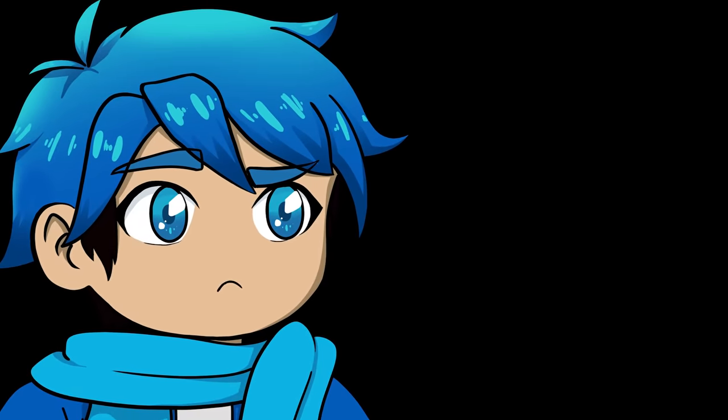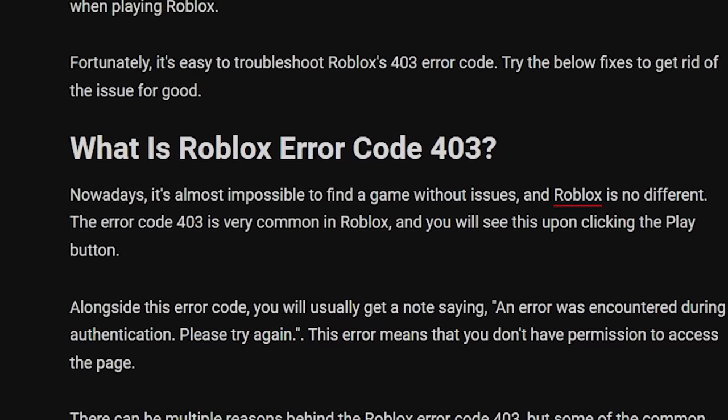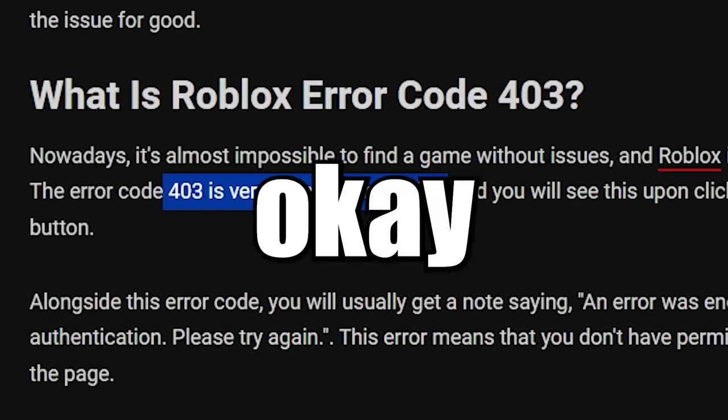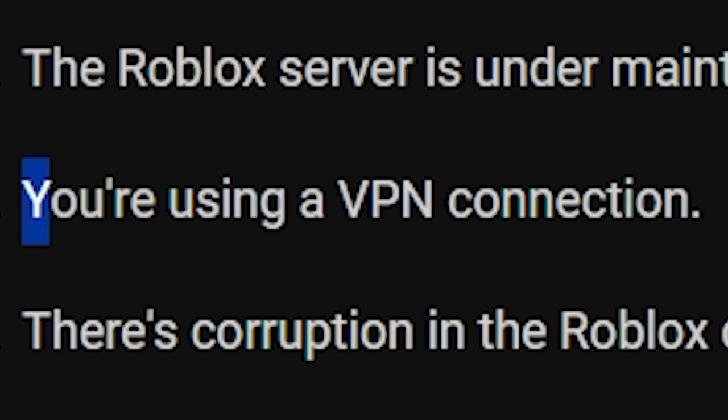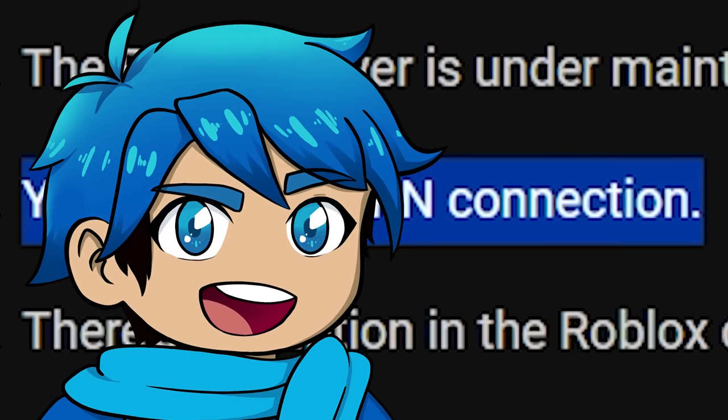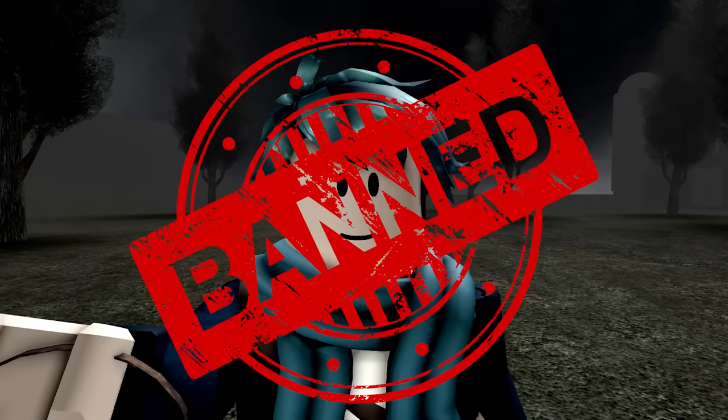The error code 403 is very common in Roblox. So, you can get it if the Roblox server is under maintenance. You're using a VPN connection. Okay, this explains why I keep getting it. Nothing about a ban, though. Okay, but what's this one here?